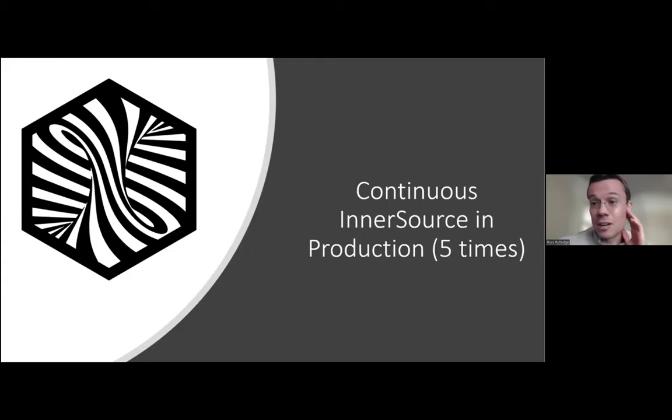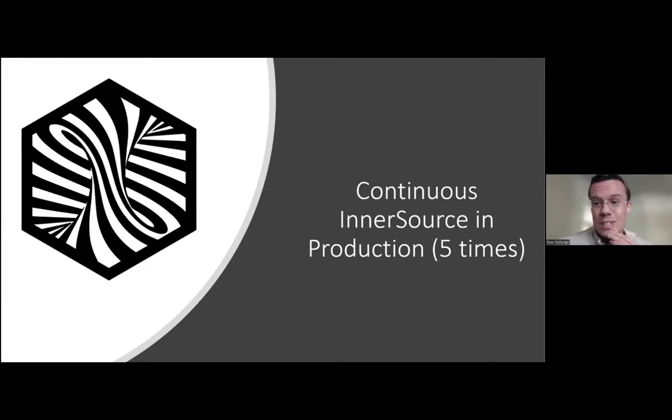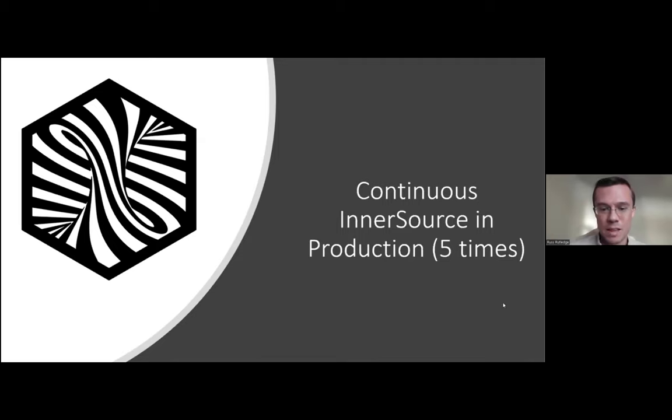I'm going to talk about a particular InnerSource project, very active, very important InnerSource project, and some of the challenges and opportunities that we found as we've managed this critical piece of infrastructure in an InnerSource fashion.